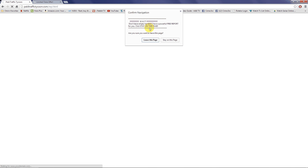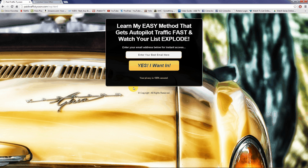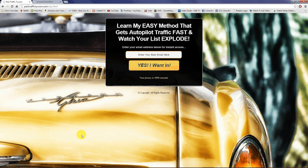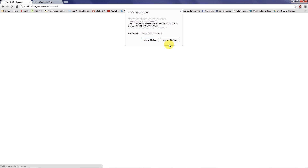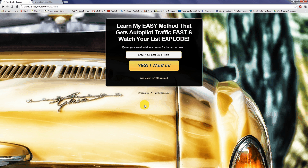This is what we just created — this little pop-up comes up and I have mine saying 'Wait, don't leave empty-handed, I have a powerful free report for you, click stay on this page.' If they click stay on the page, they're going to end up on my squeeze page. Although I couldn't convert them into a buying customer, I can get them on my list, and once I have them on my list I now have a chance to market to them in the future. Very simple but very powerful.